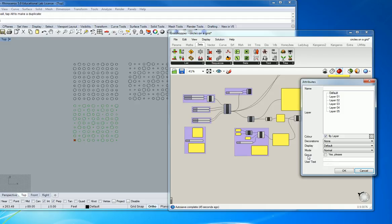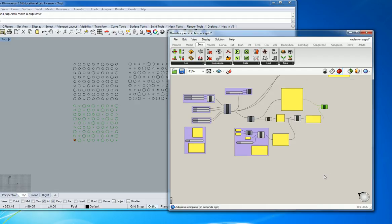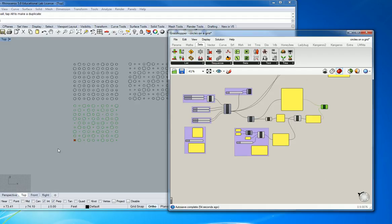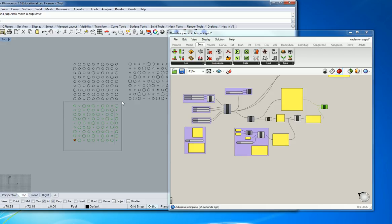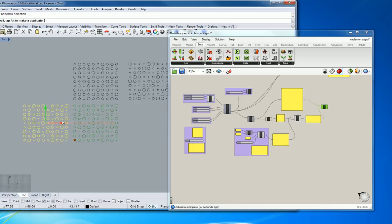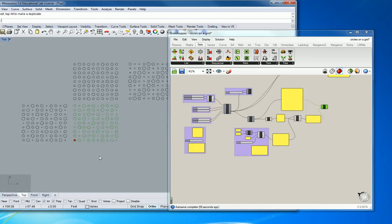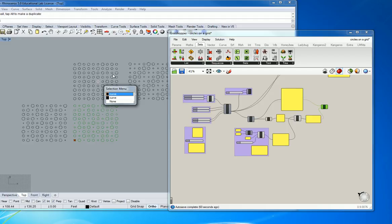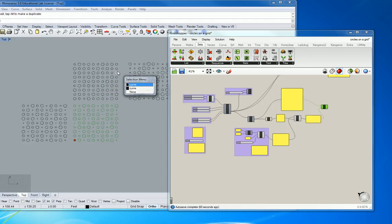So one of the options that might be useful to you is the one down here that says group and say yes please.